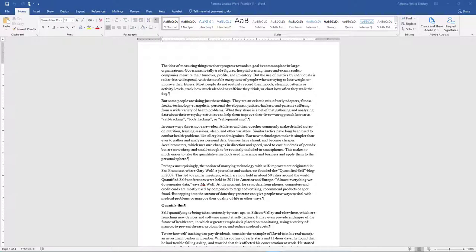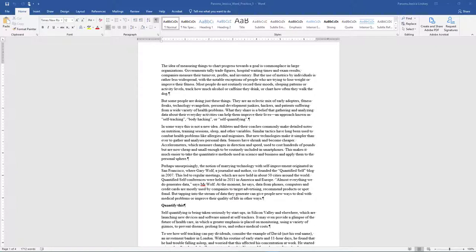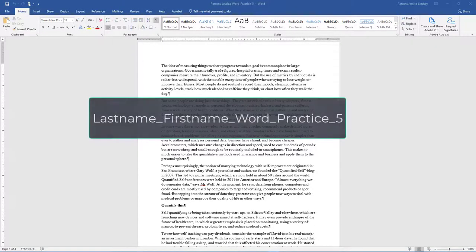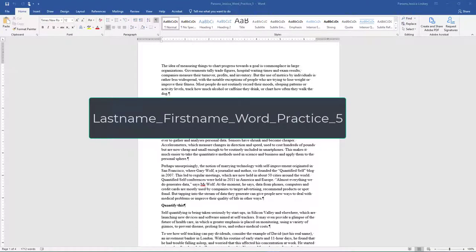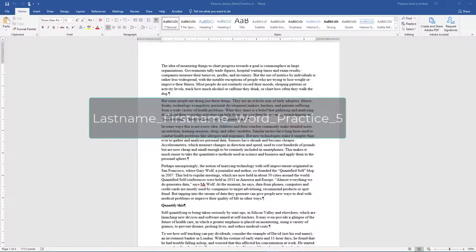Welcome to Word Practice 5. First, start Word and open the file starter word practice 5 from your data files folder on your flash drive. Save the document as your last name, underscore your first name, underscore word, underscore practice, underscore 5 in your Word folder.